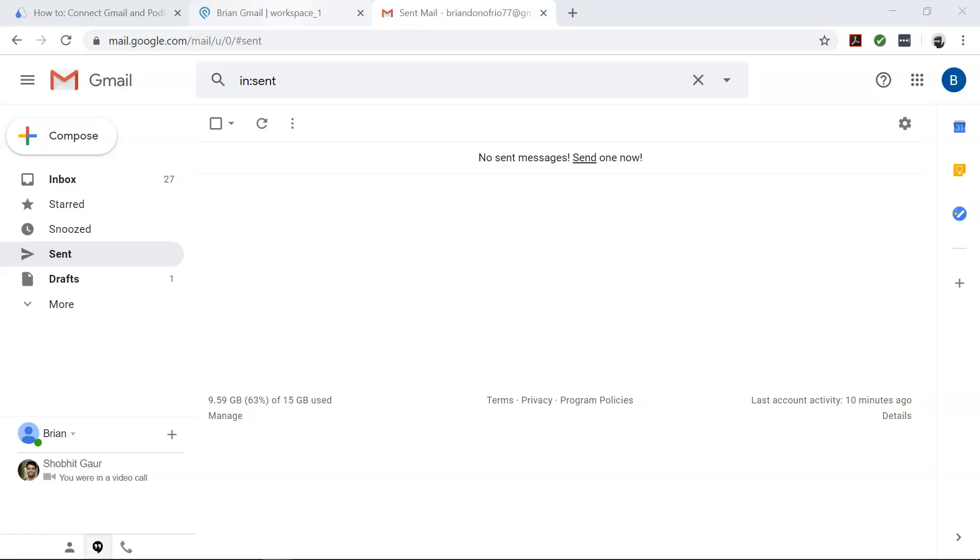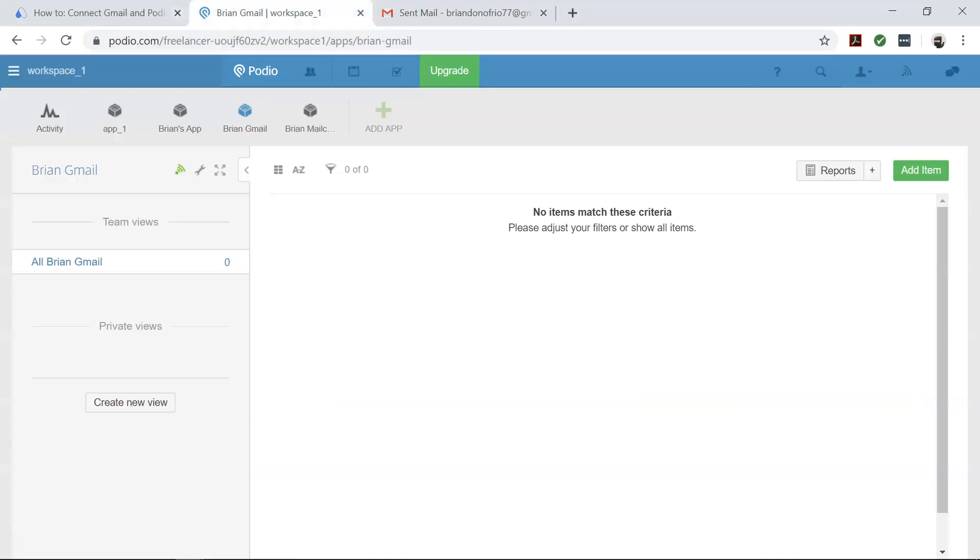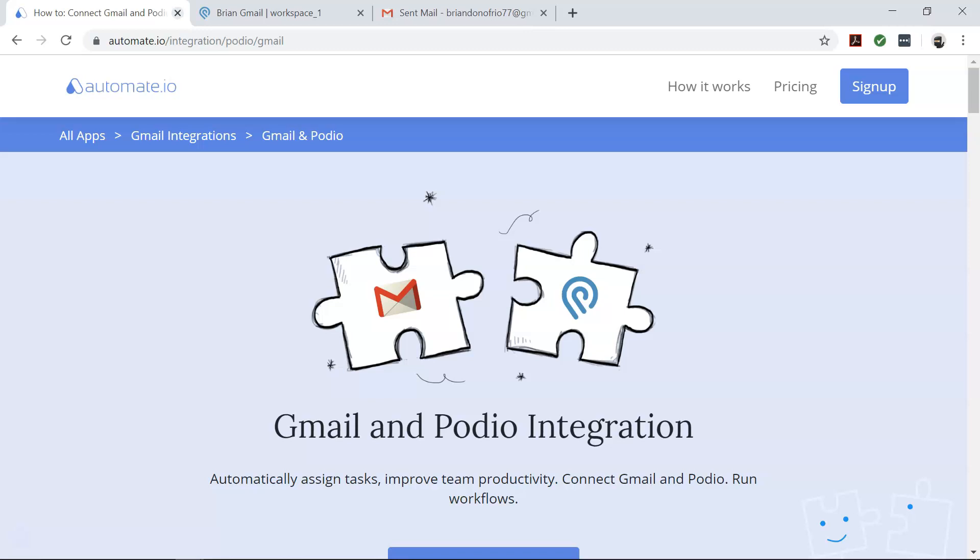So you want to send emails by Gmail when new items are created in Podio, but how will you do it? That's where Automate.io comes in.